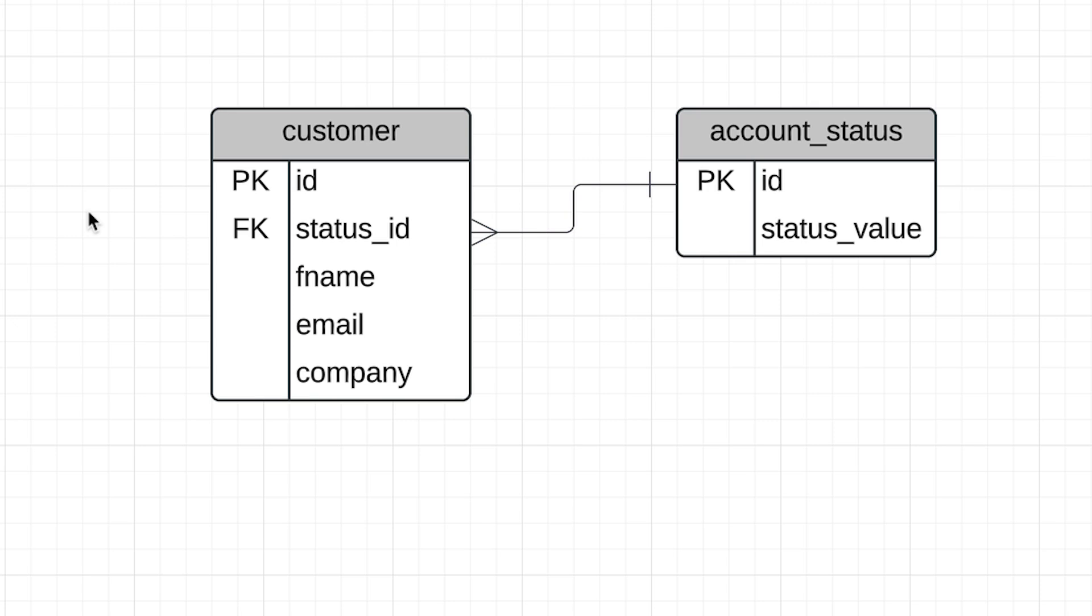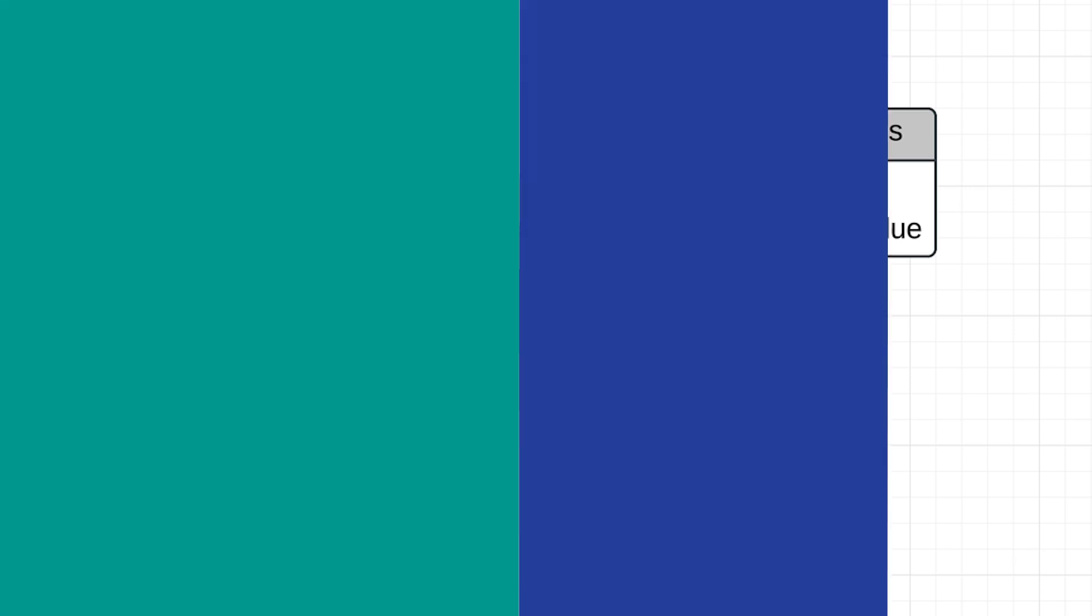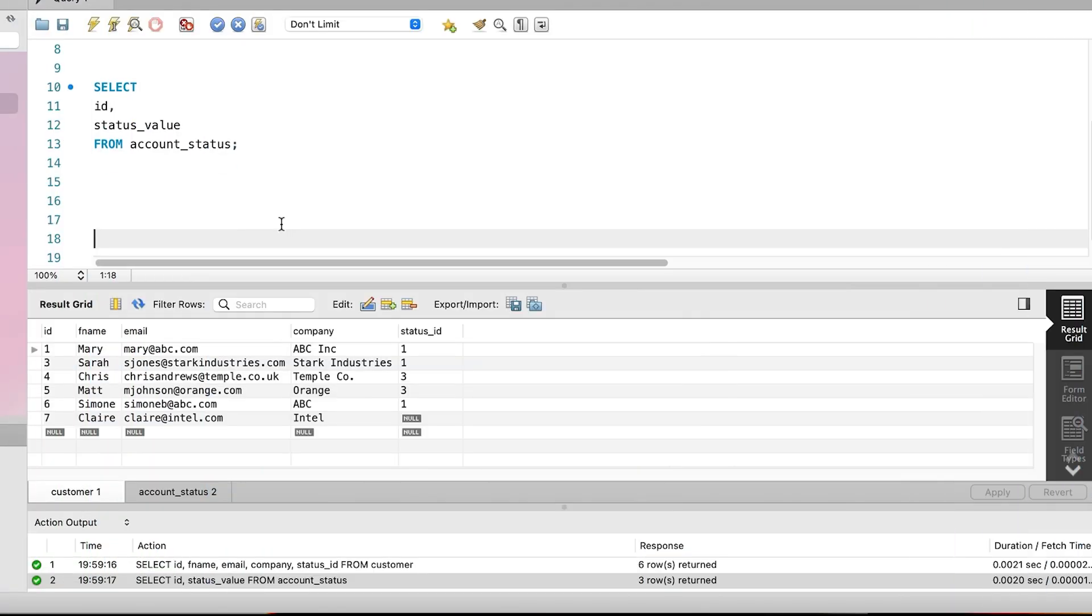We saw these ID values earlier in the video when we ran the select query on the customer table. So we have these two ID values. How can we use them in a single query? We use an SQL concept called a join. This is a concept that lets us connect the two tables together using a column that is the same in both tables. And we have that in both tables, our status_id column.